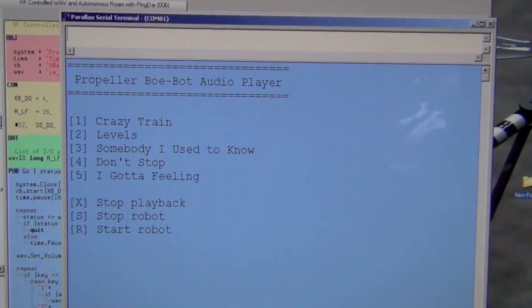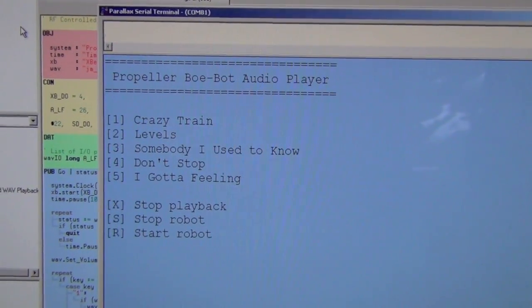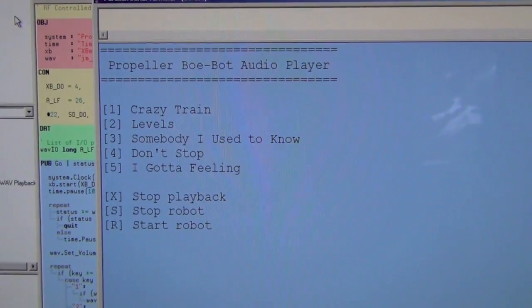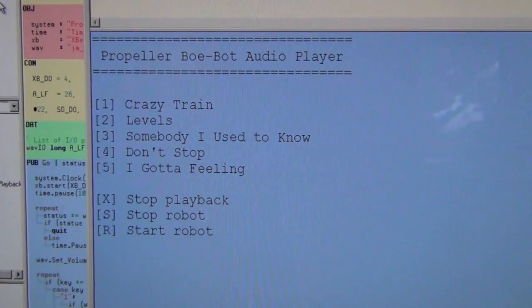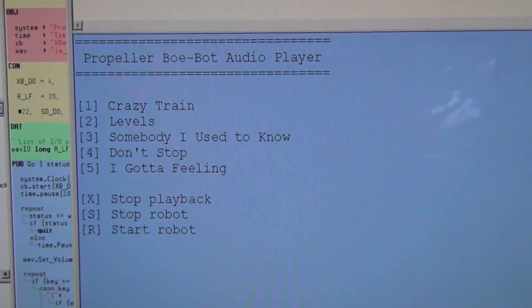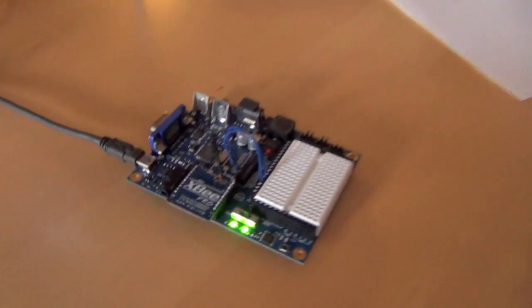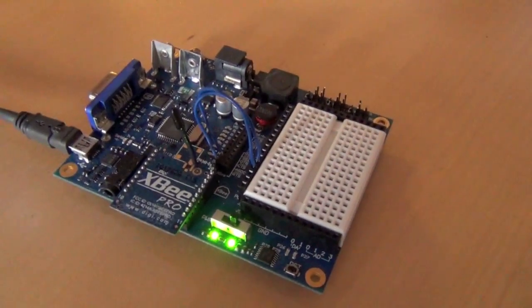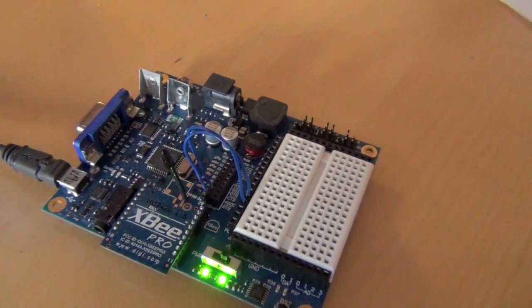A quick tour of my music-playing Propeller BowBots. What you're looking at here is Parallax Serial Terminal, and the Mac is connected to a Propeller Board of Education with an XB module on it.